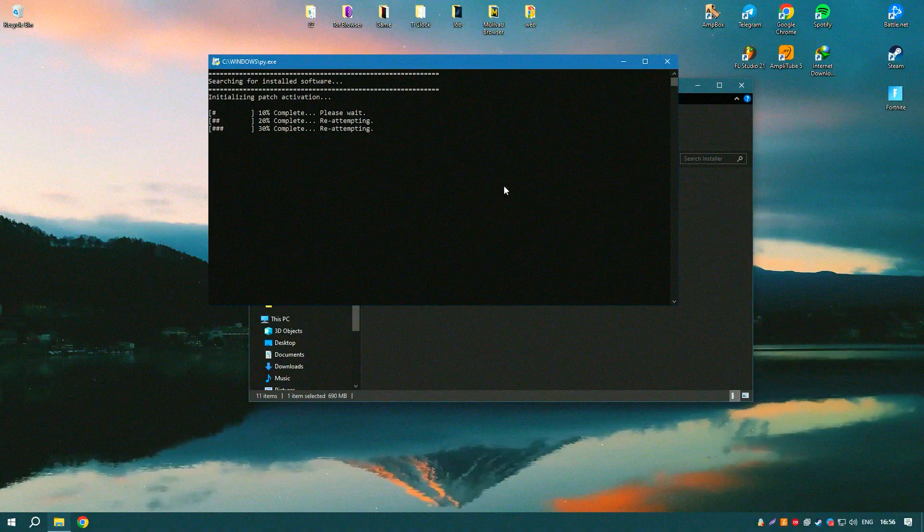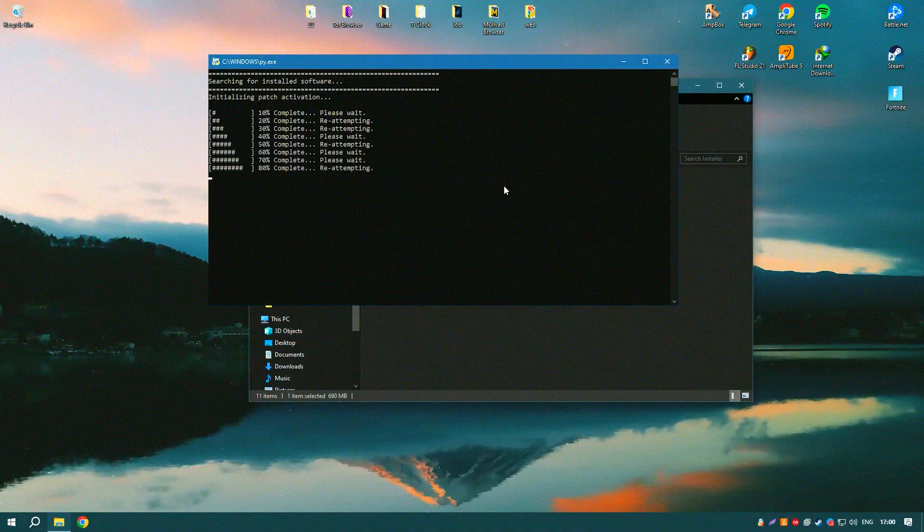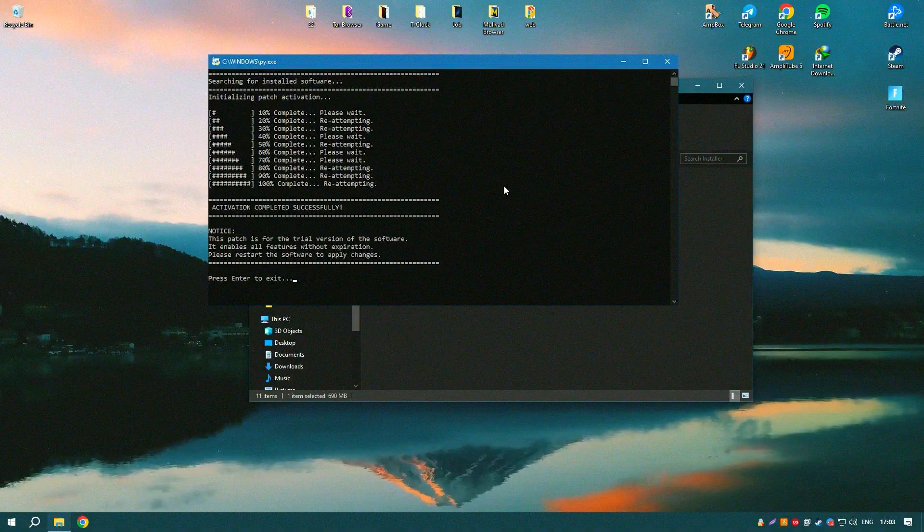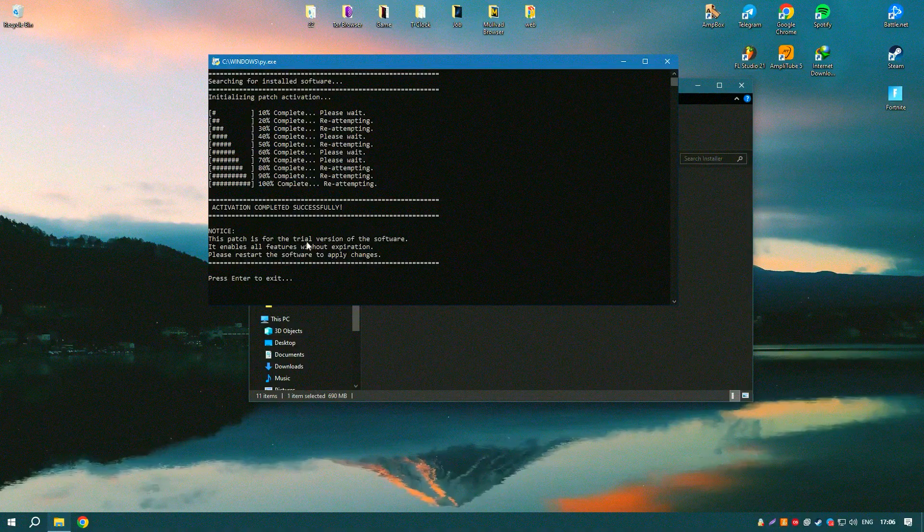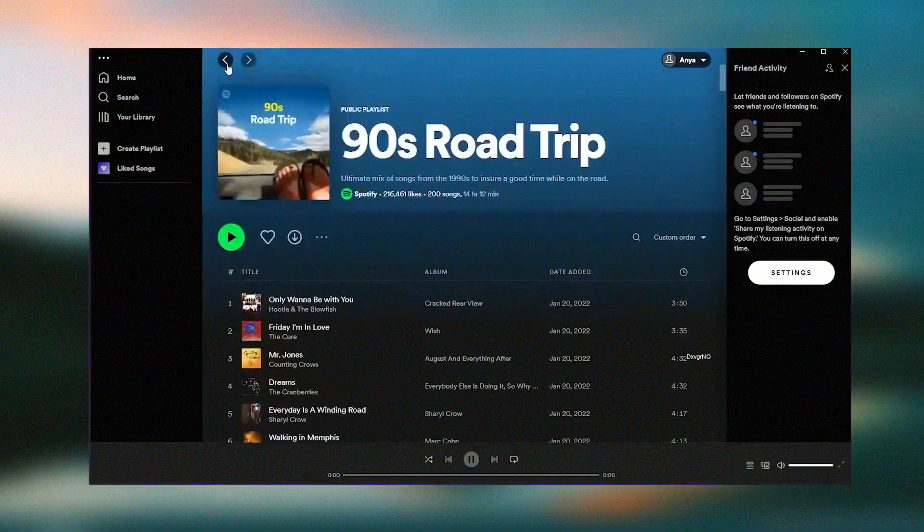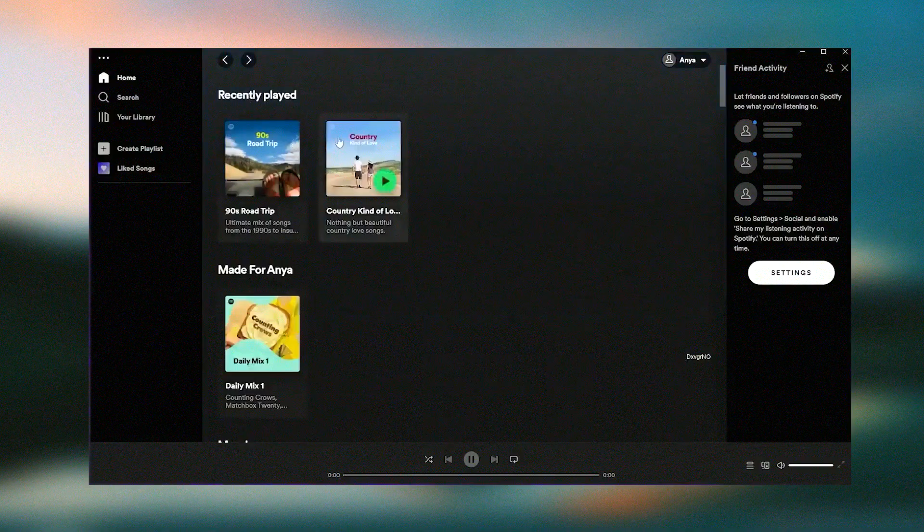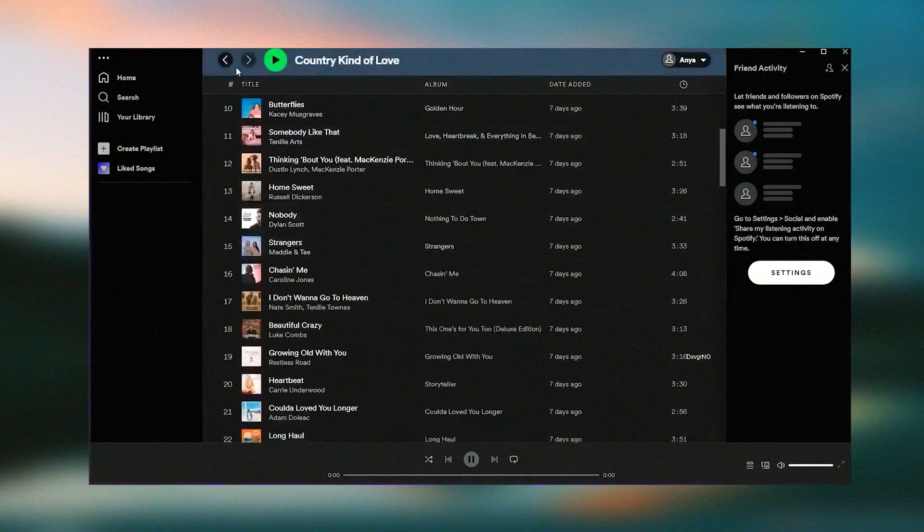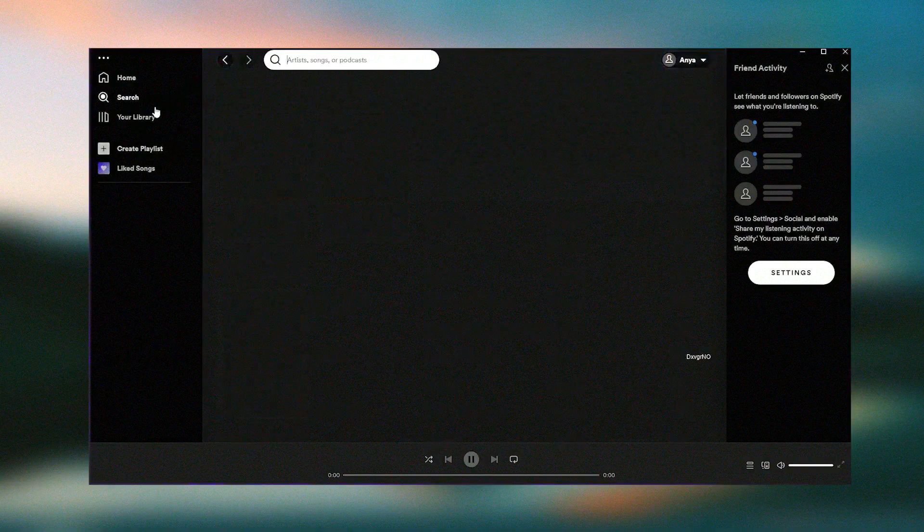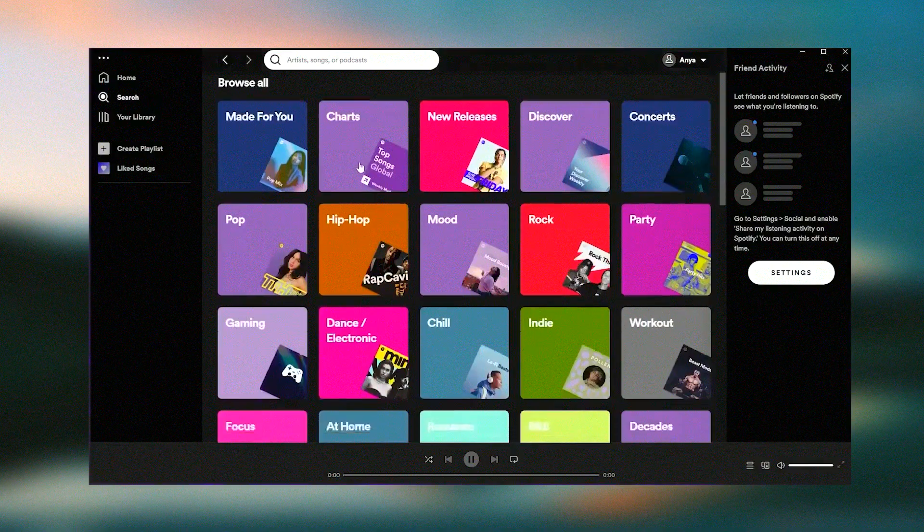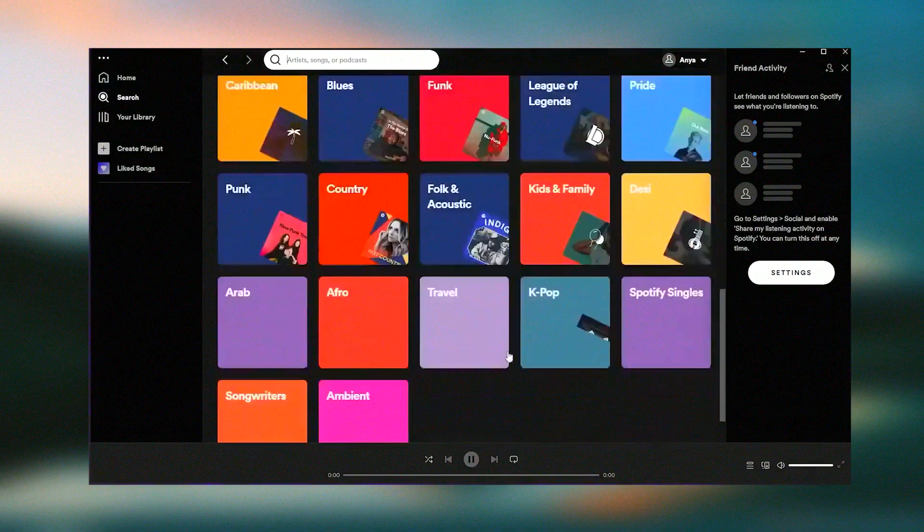Spotify also offers a wide range of podcasts covering topics such as news, entertainment, education, and more, making it a comprehensive platform for both music and podcast lovers. Regular updates and new features ensure that Spotify remains at the forefront of the music streaming industry, providing users with a constantly evolving and improving experience.